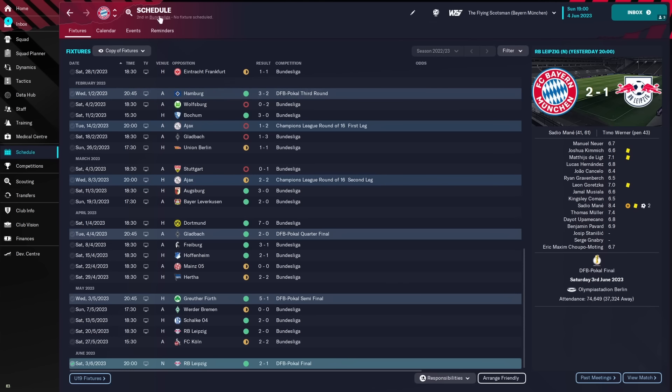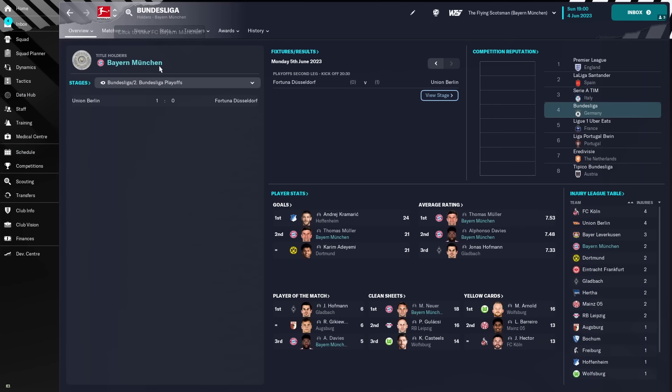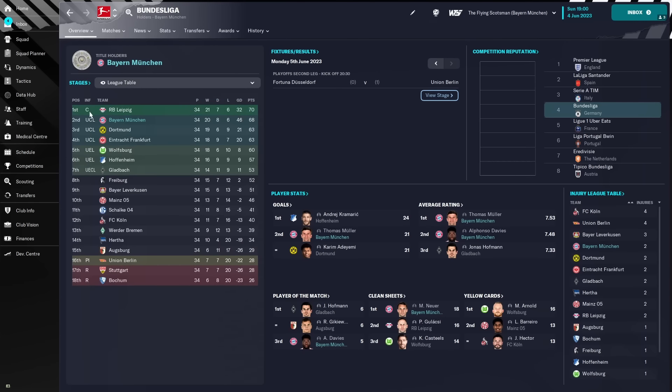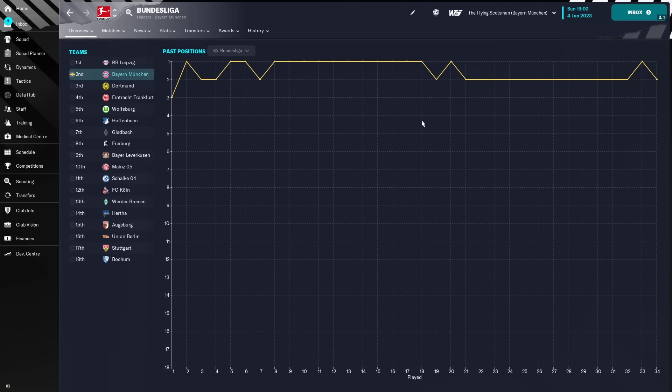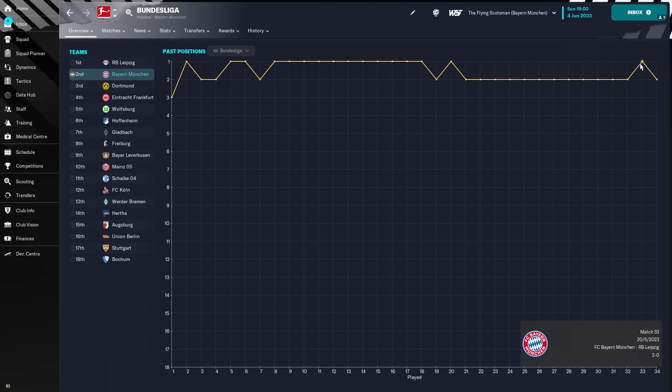But then we followed it up anyway a week later with a 2-1 victory over RB Leipzig in the Cup. Now, let's just go to the Bundesliga and check exactly how that happened. Well, I mean, it would have been a bit cheeky. We were second from the middle of February, went up above them.